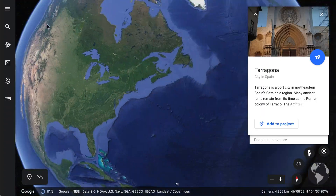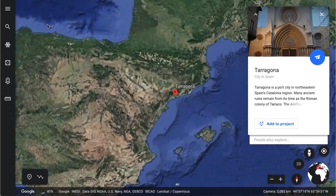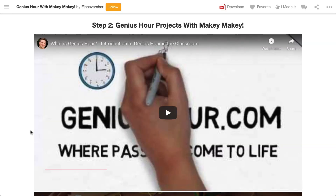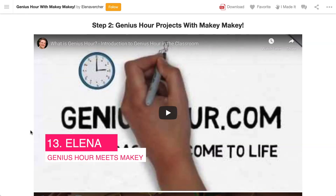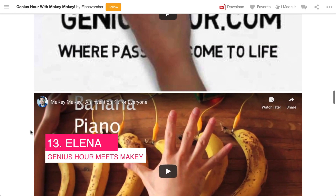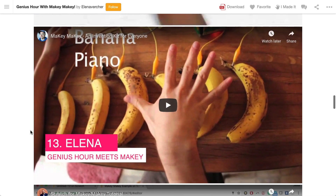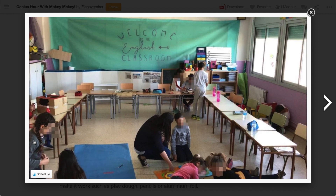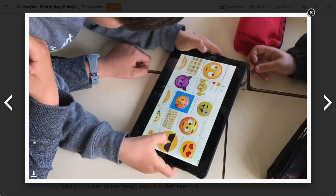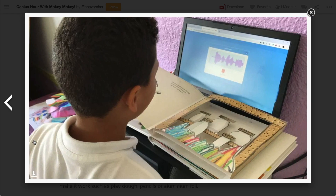We're heading back to Europe, into Tarragona, Spain, where we'll find Elena. This theme project mixes genius, the Makey Makey, and a book. It's super open-ended but in a supported way — reading material to spark the minds of students, the space to work towards something of interest to them, and the skills to execute through the Makey Makey. It's a real sequence and demonstration of collaborative learning.